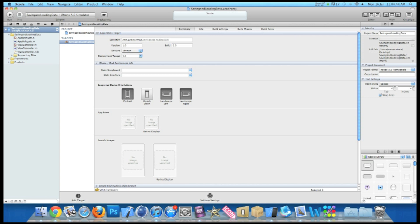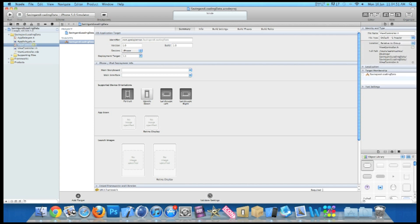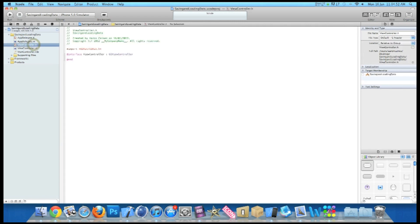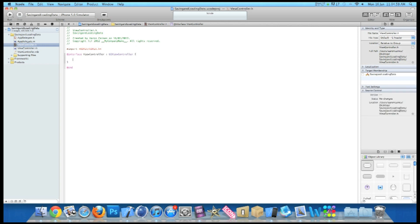Now the first thing we want to do is add our outlets for our text field and our label and the actions for our buttons. So if we go into our ViewController.h and just after the interface here, UIViewController, do a bracket and press enter.